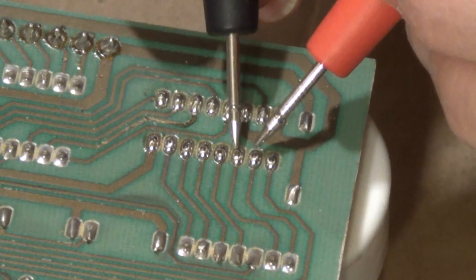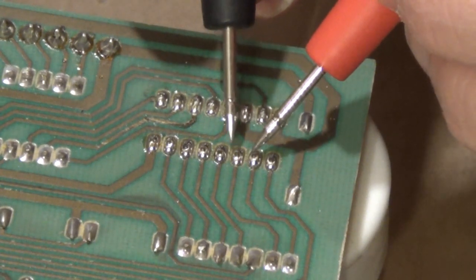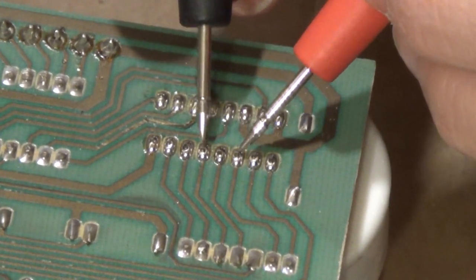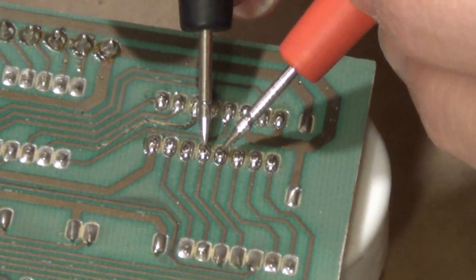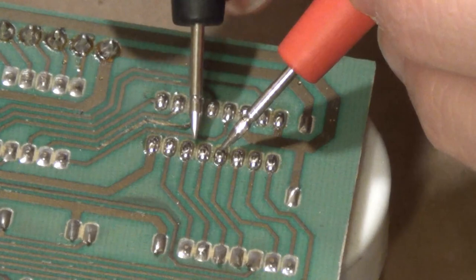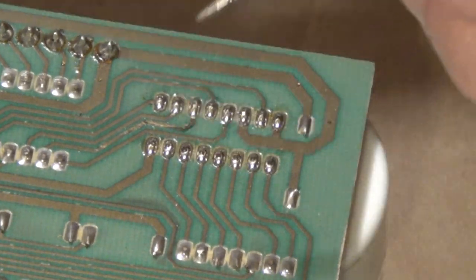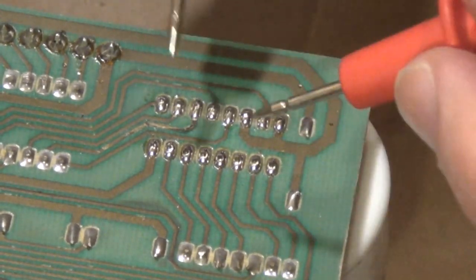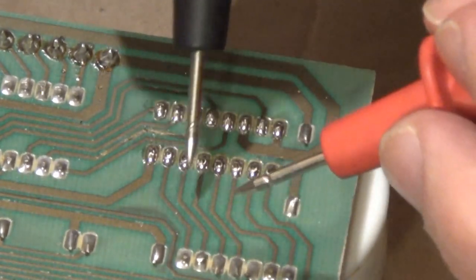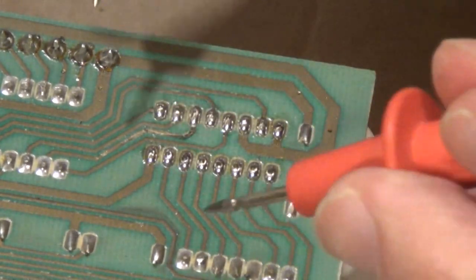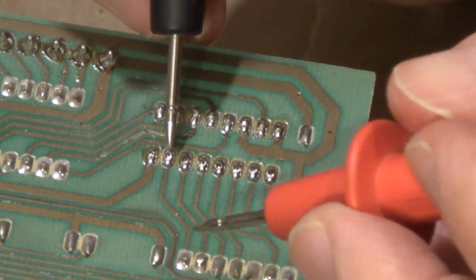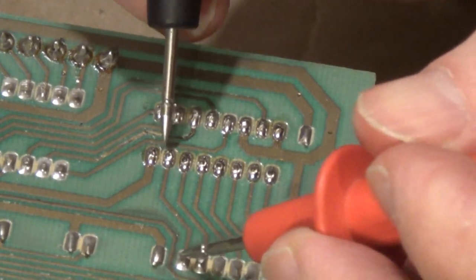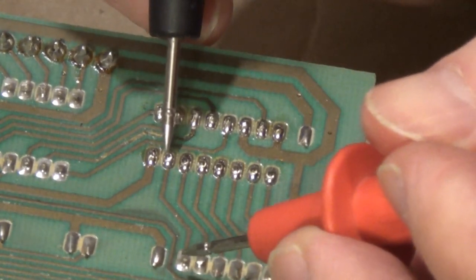Because if you do cross a pin like that, you could actually damage your board and your chip. And then before I'm done, I always try to follow the trace to another location and make sure it has continuity all the way through.